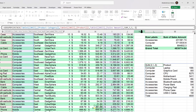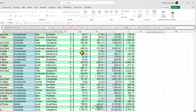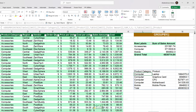The last GroupBy input is filter_array, which filters the output by certain criteria. For example, you can specify that the product category column is not equal to 'Accessories,' and the accessories category will be excluded from the results.